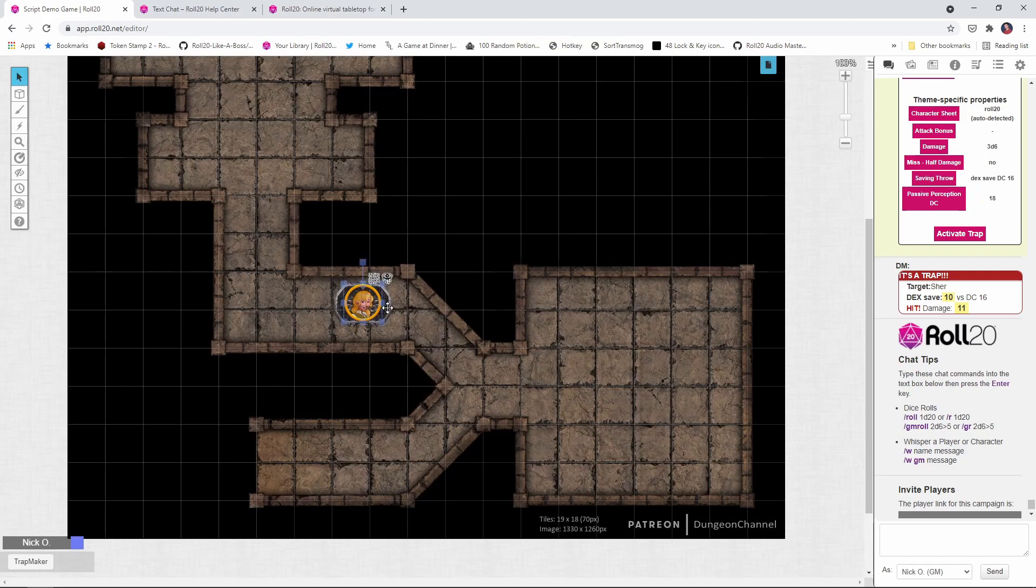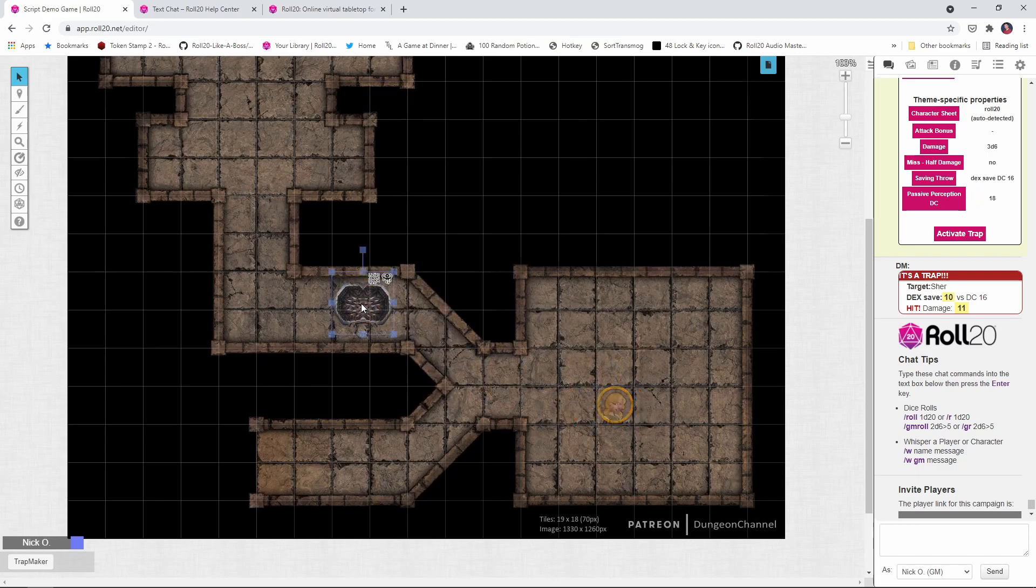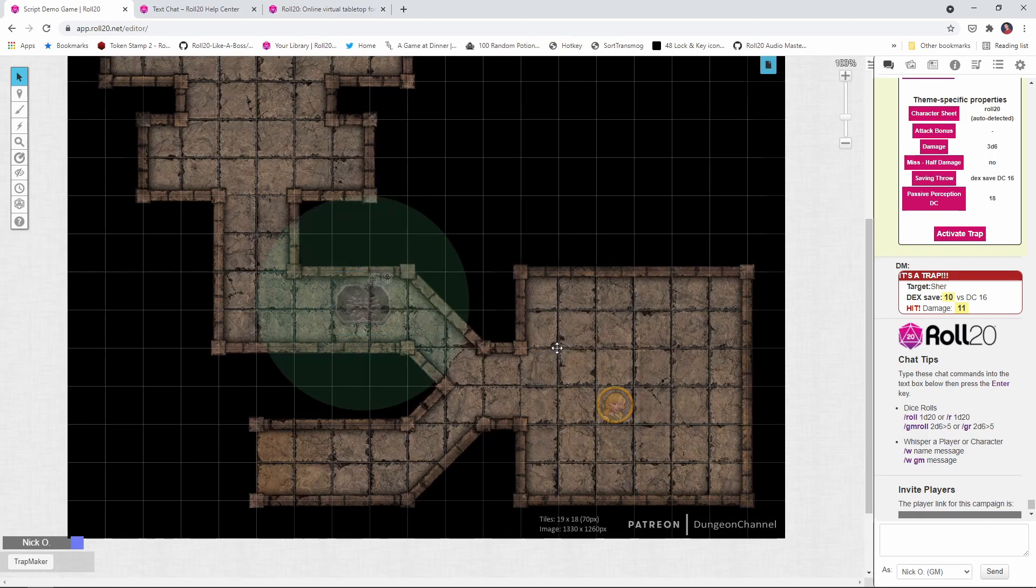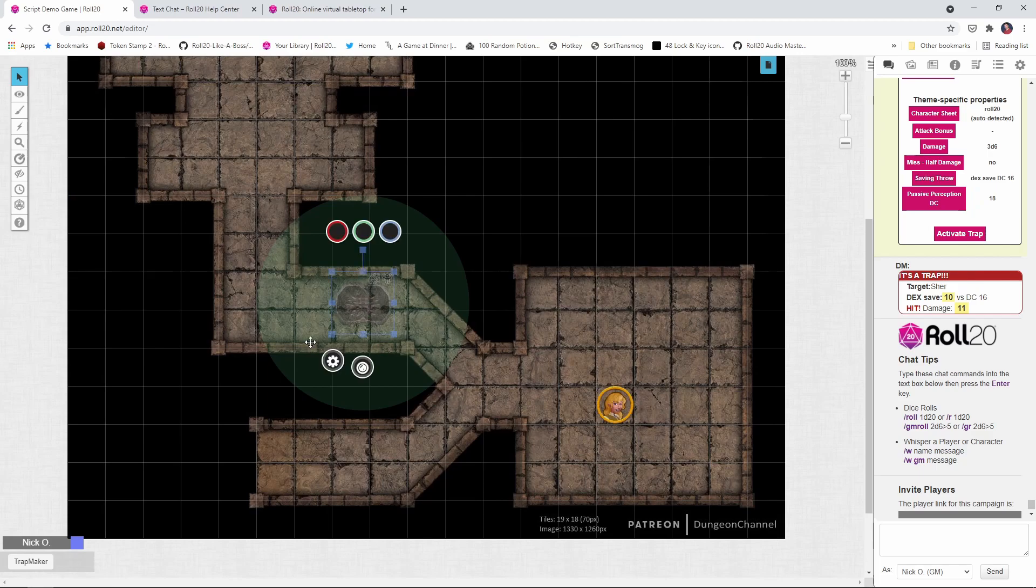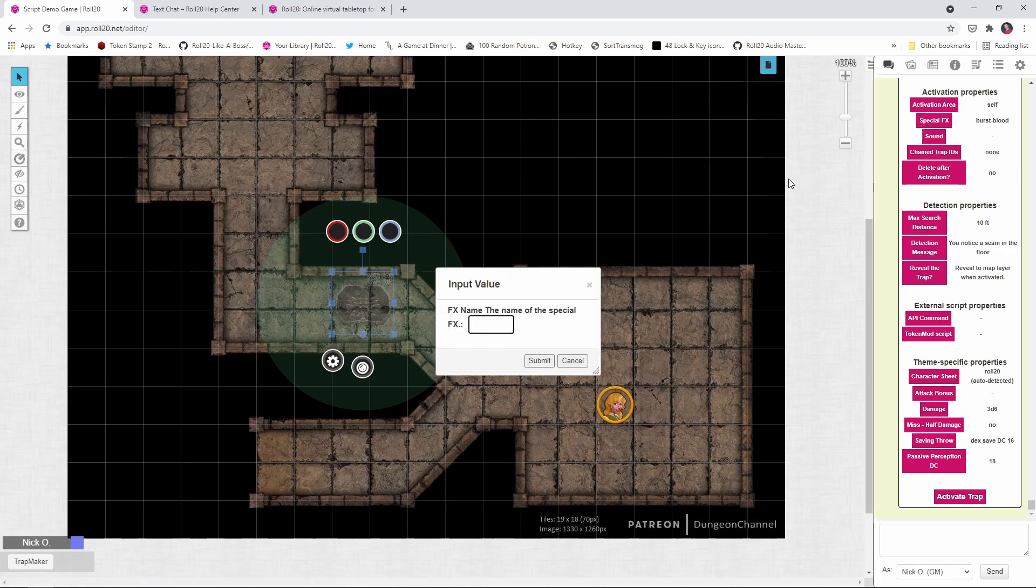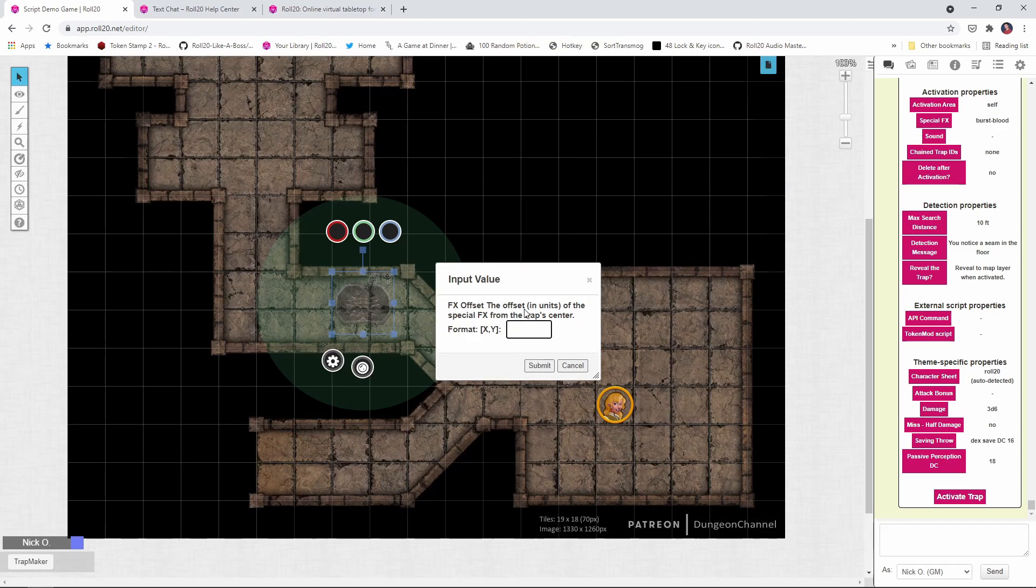Okay. Cool. So now let's reset the trap. I'm just going to move my rogue out of there. I'm going to move the trap back to the GM layer to reset it. So now let's talk about those other two properties. So again, I'm going to select the trap, run the trap maker macro, and I'm going to run special effects again. All right. We're going to put burst blood in. I want to keep that the same.